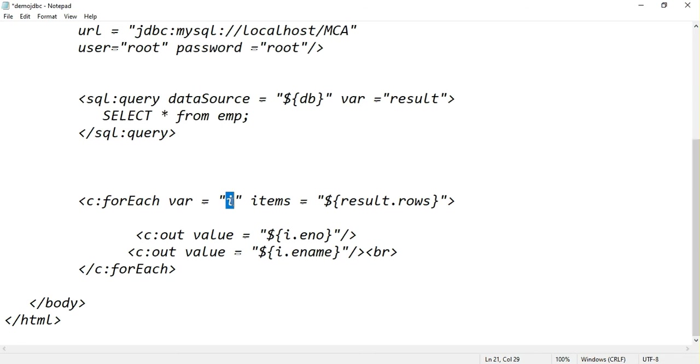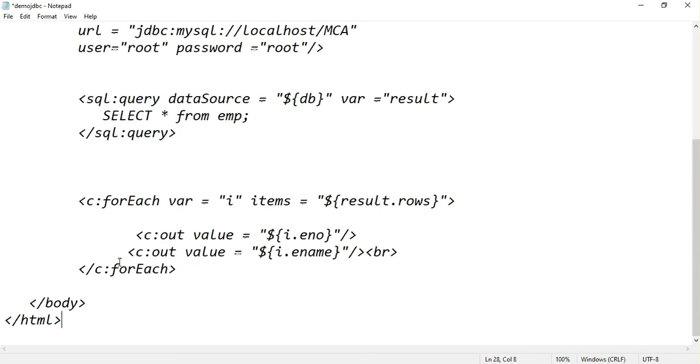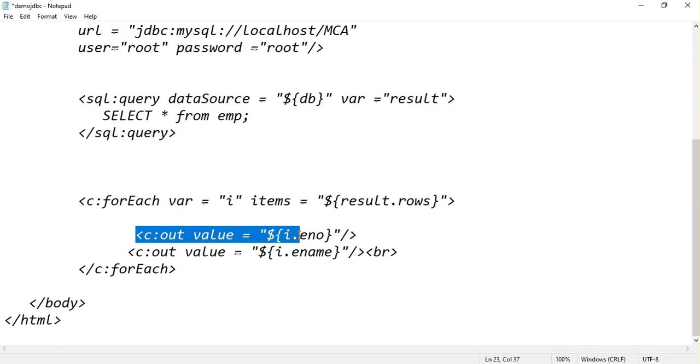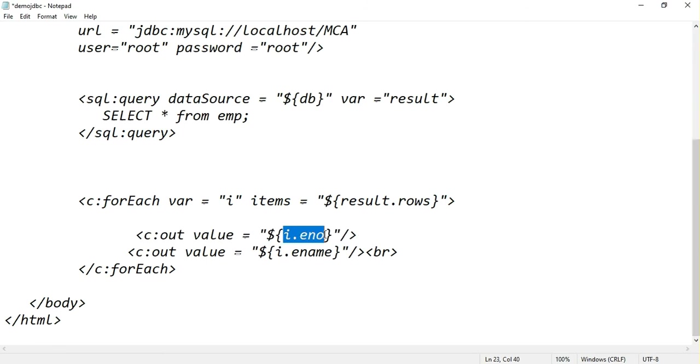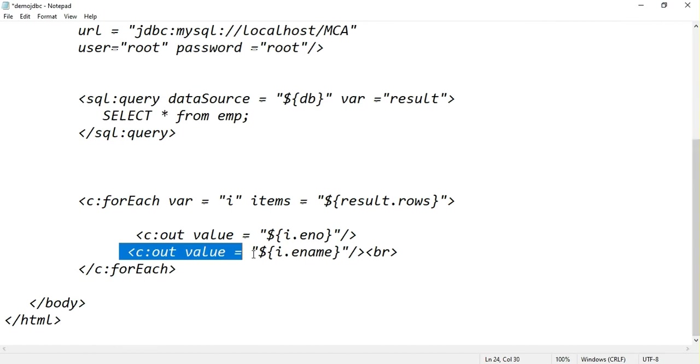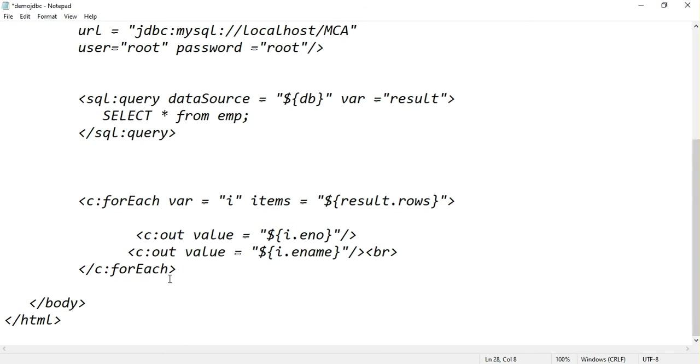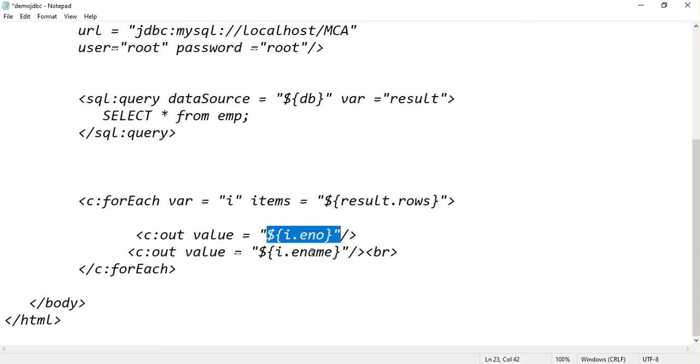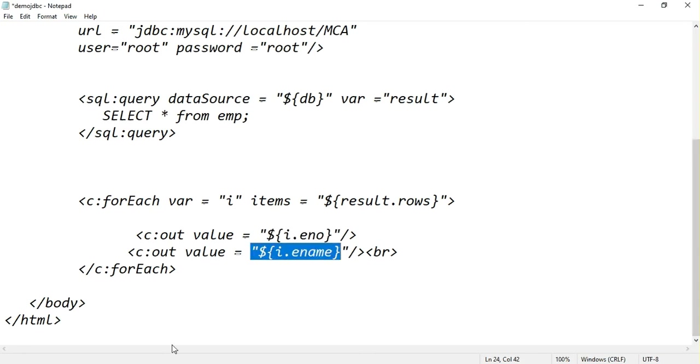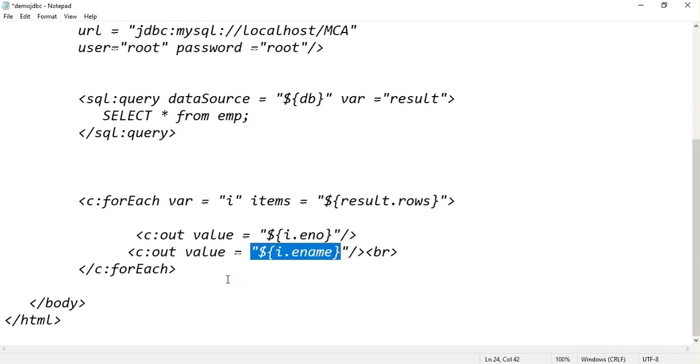First time i is 101 row. I am trying to display the values cout value equal to dollar i dot enumber, that means first row enumber value, that is 101. Next first row ename value, that is Ashok. Again loop repeats, so now i value goes to second row. This time it will print 102 and it will print Kumar. Let's try to execute this code.